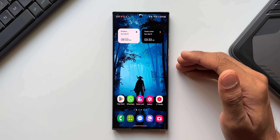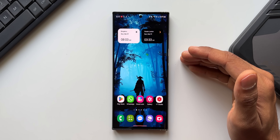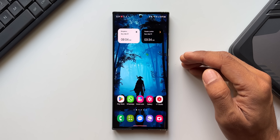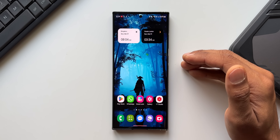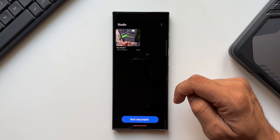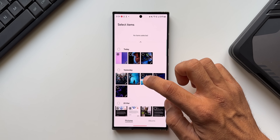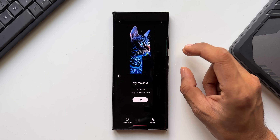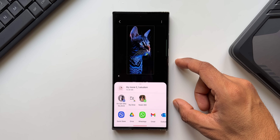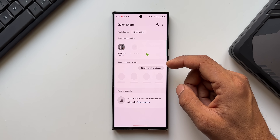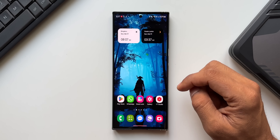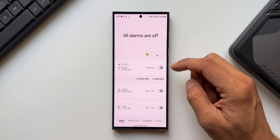Another improvement is editing videos across multiple devices. You can continue video edits on a phone, tablet, or Samsung PC by exporting Studio projects to a file openable on another Galaxy device. In Gallery, tap the three-dot button, open Studio, create or edit a project, then tap Share Project and use Quick Share to send it to another phone, Samsung PC, or tablet to continue editing.